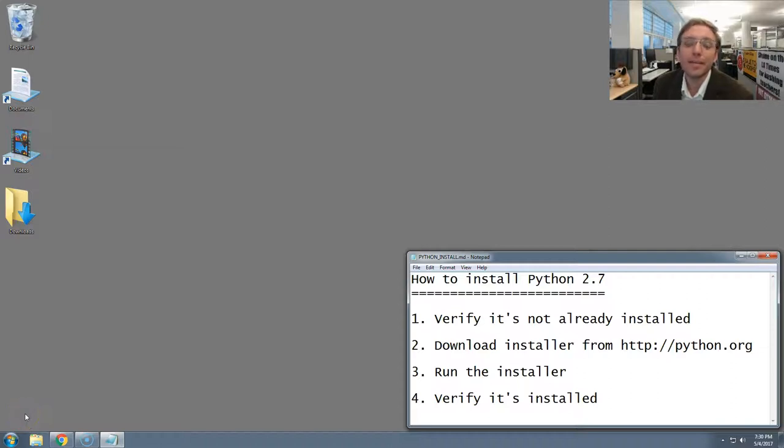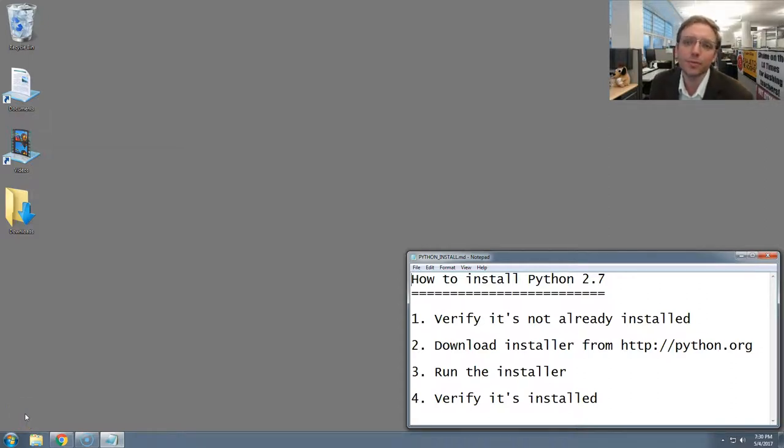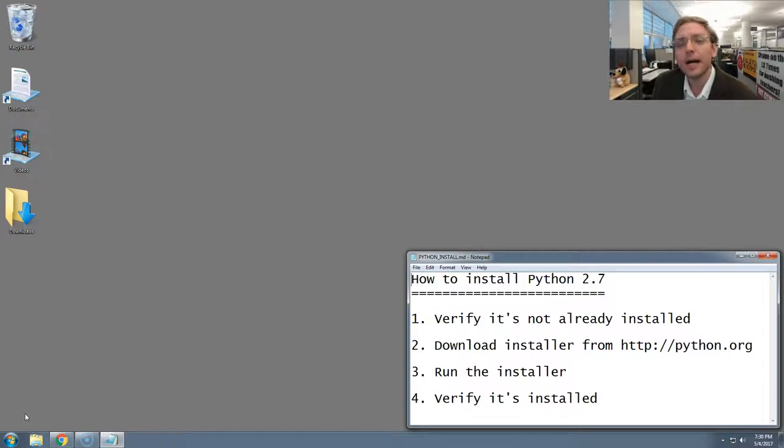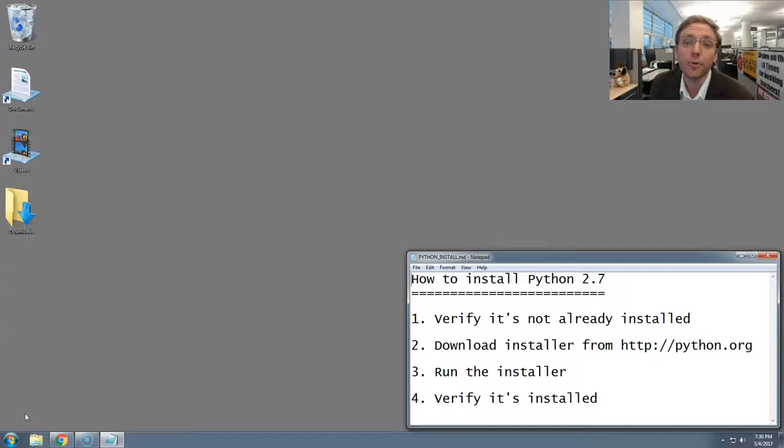Hello, my name's Ben Welsh, and I'm coming to you from the Los Angeles Times Newsroom. In this video, I'm going to show you how to install the Python computer programming language on Windows. It's going to take four steps, which I've laid out here below.